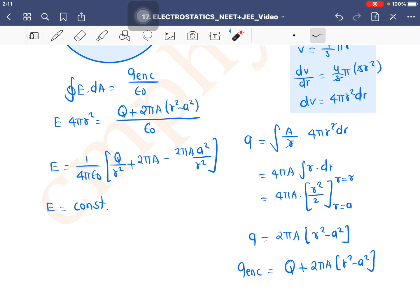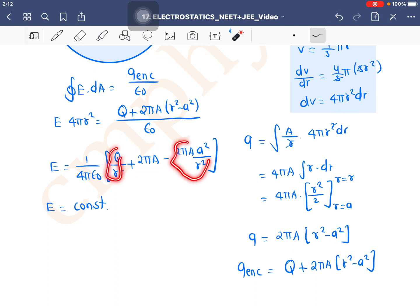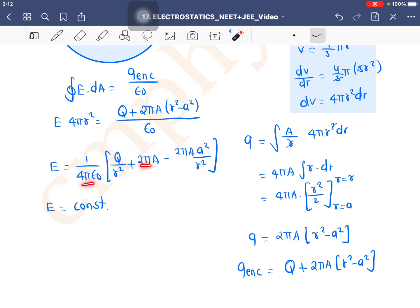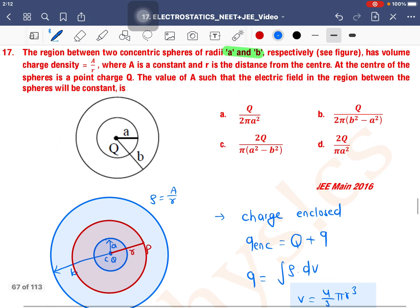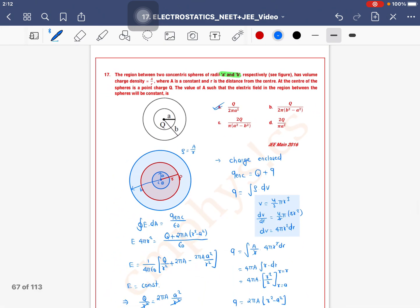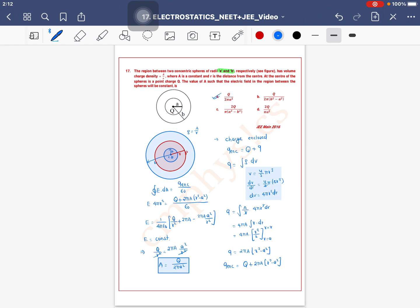Now, for E to be constant, observe the equation carefully. The term Q/r² varies with r, and the term 2πAa²/r² also varies with r. For E to be constant these r-dependent terms must cancel: Q/r² = 2πAa²/r², so r² cancels and we get A = Q/(2πa²). This is the value of constant A. So option A is the correct answer.